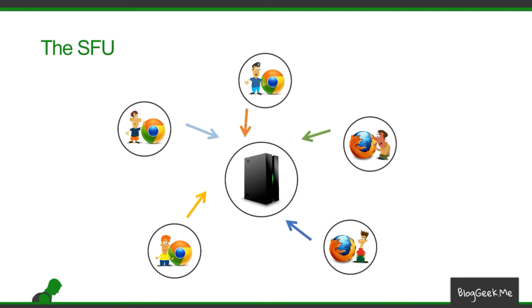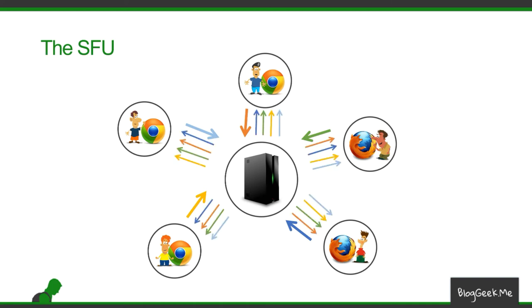The server is going to receive that media and it's not going to process it. The only thing it is going to do is to route that media back to the participants. So each user now is sending one media stream and receiving four media streams from all other participants.